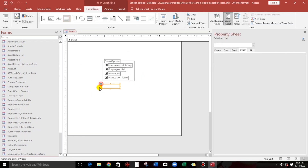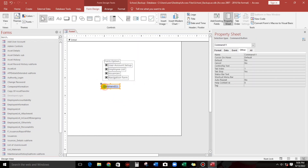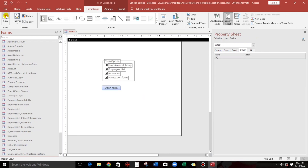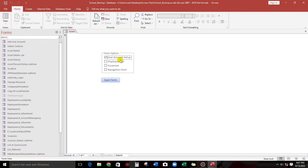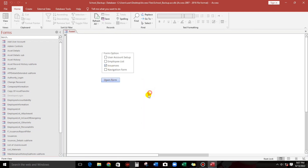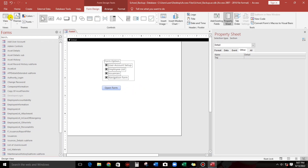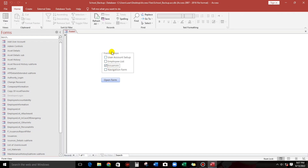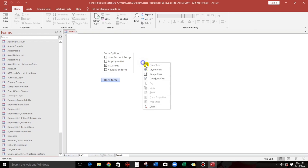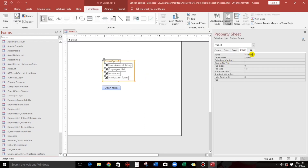Now let us add another control — a command button. Let's set it to open a form. If the user selects user account setup or employee list and clicks open form, the corresponding form should open. But there's no code yet, so let us add it. Before that, if the option group is null, it should display a message like 'please select one of the options'.